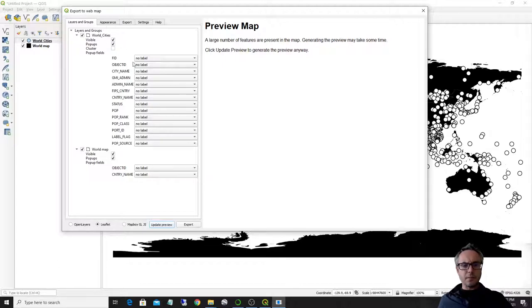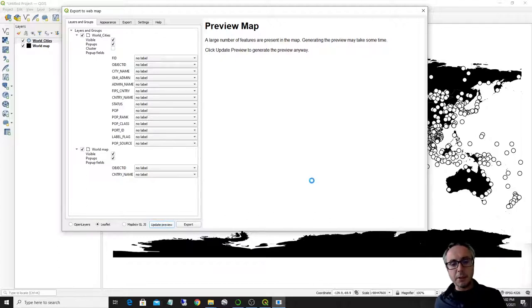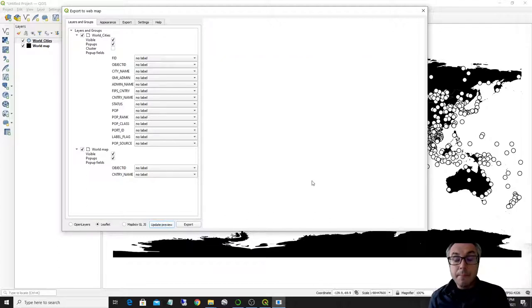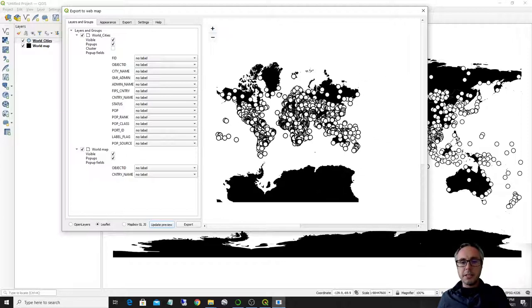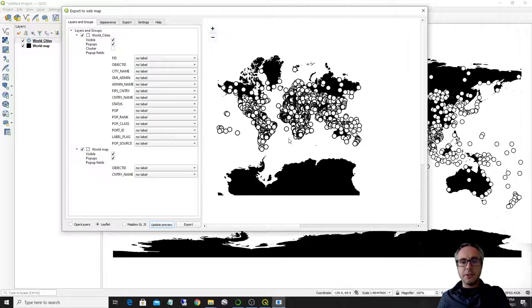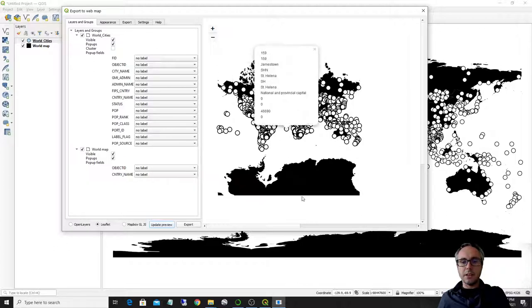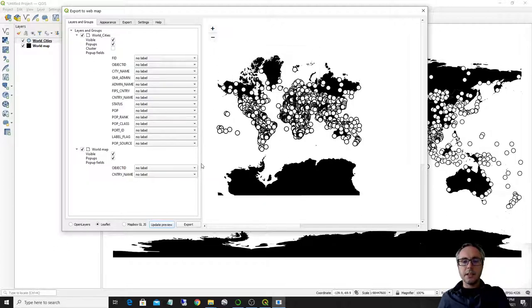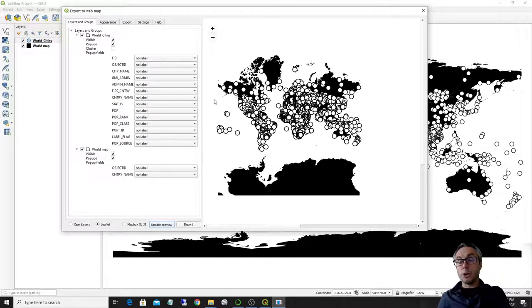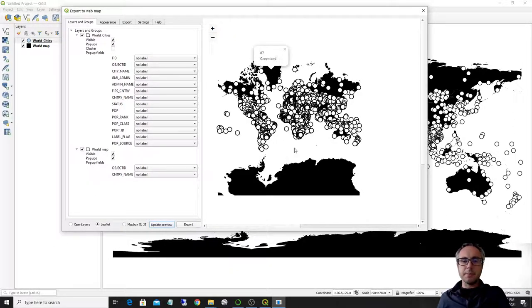So, first of all, let's see what happens with completely standard settings. So I'm going to go here, updating the preview. It might take a little bit because there's a large number of features, but you see that the preview is here and there are some popups coming up if you click on the different points or polygons in your map. So you can customize the appearance of these popups.